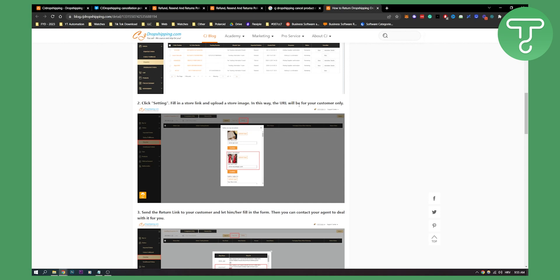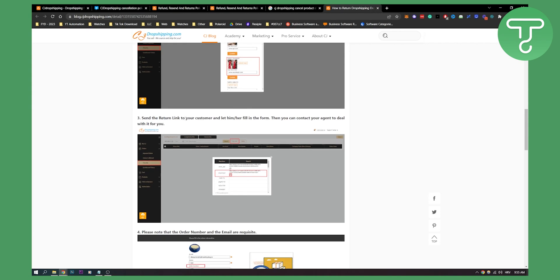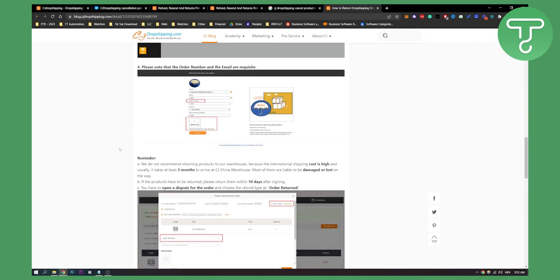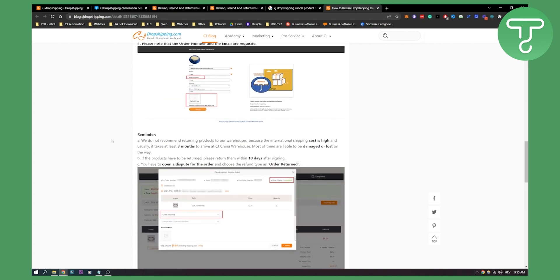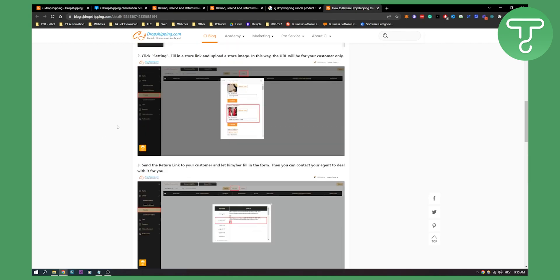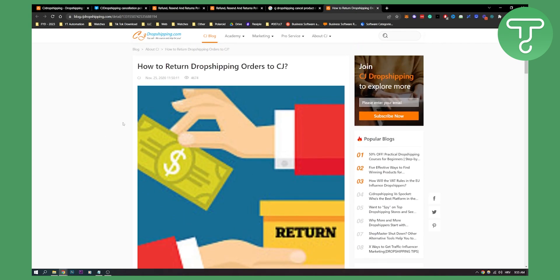In this way, the URL will be for your customers only. Now you send the return link to your customer, as you can see right here, and let him or her fill in the form. Then you need to know that the order number and email are requisite, so make sure to put them in. And yeah, that's basically it. This is how you can basically return dropshipping orders to CJ.